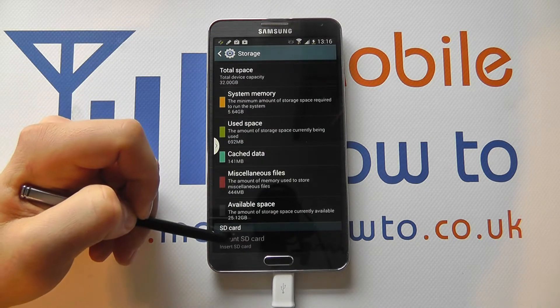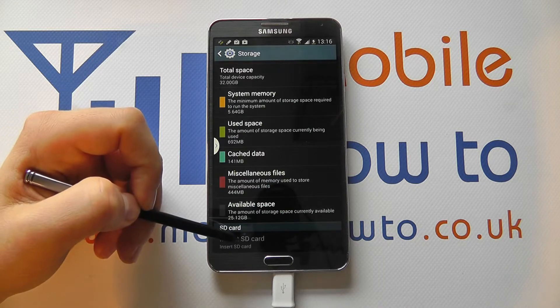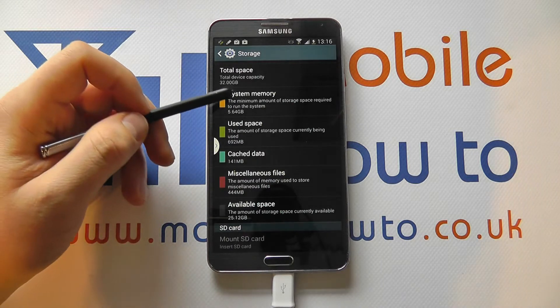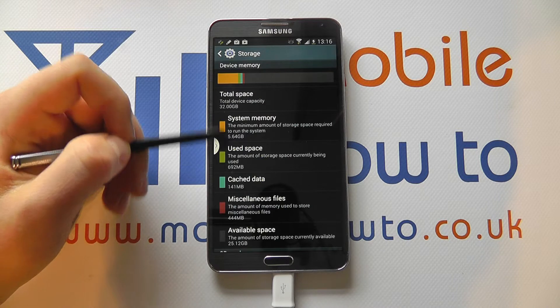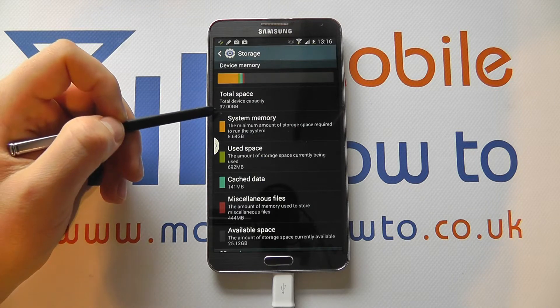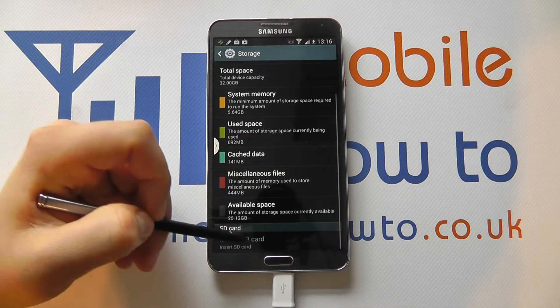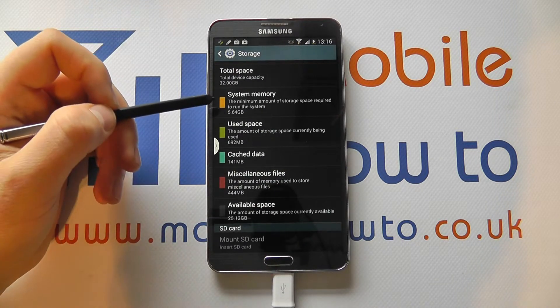If we had a memory card inserted — because this device supports micro SD memory cards — the situation would be very much the same. It would show us how much memory the card actually has and how much is available.